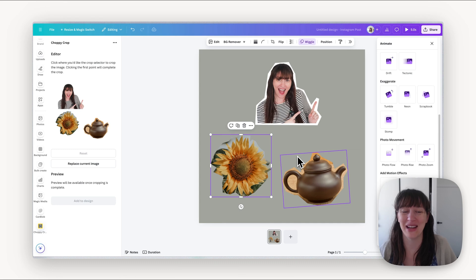So have some fun with that and make some scrappy cutouts. Have some fun creating your cutouts, and if you'd like to see more Canva tutorials make sure you subscribe and I'll see you next time.